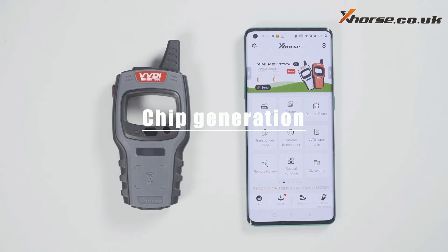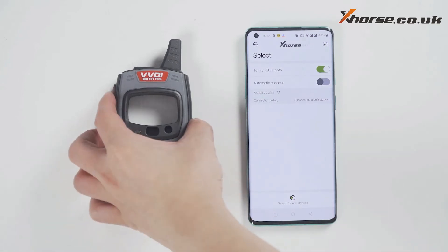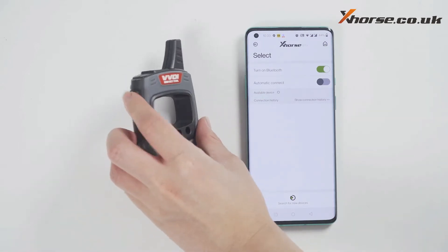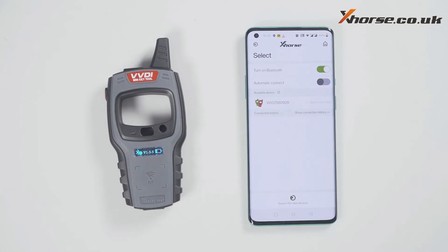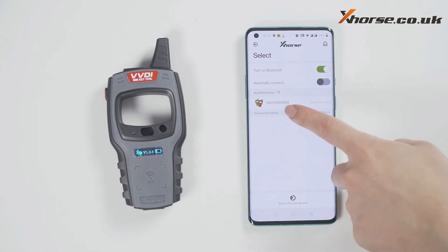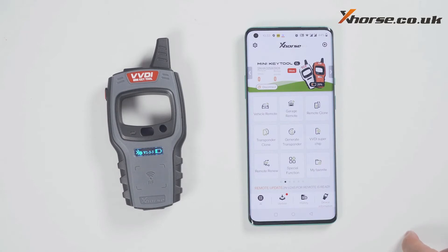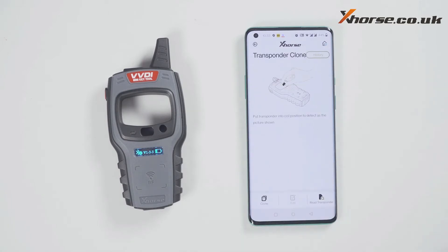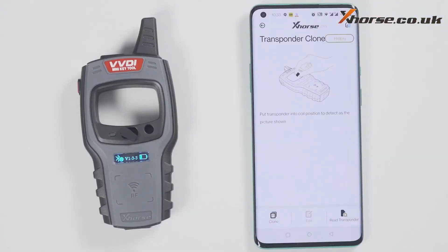First, connect the device. Click select and it will search for devices. Long press the power button of the MiniKey tool and you can see the serial number on the screen, which means it has been turned on. Meanwhile, you can see the icon of the MiniKey tool in the X-hosts app. Tap the device icon to connect the device. You will hear two beeps, which means it has been connected.